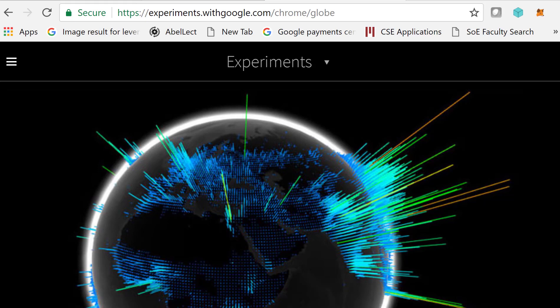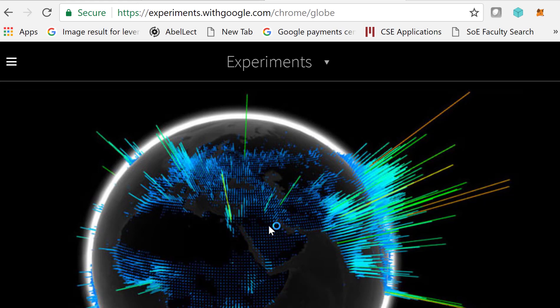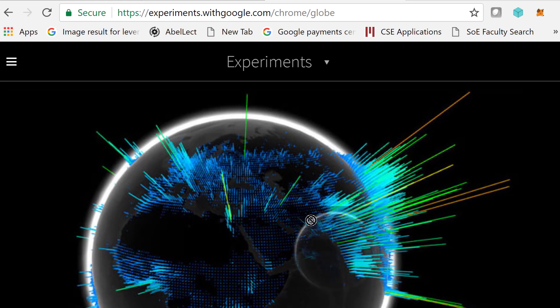Hi. I just want to show you quickly how WebGL Globe, which was an experiment by the Chrome team, works.